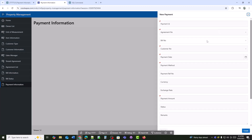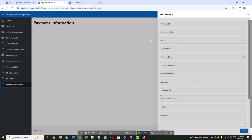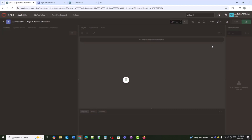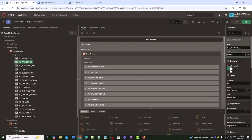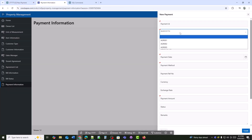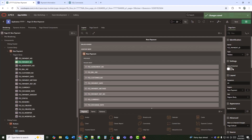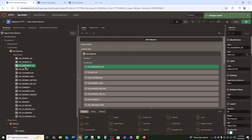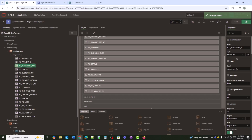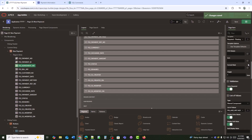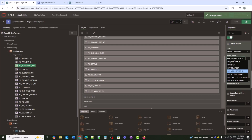The form has opened, now I need to set it up and make it more user-friendly. I will hide the payment ID field since it's already auto-generated by the trigger. The agreement_no field is currently a select list — I'll change it to a pop-up LOV so the user can easily search and select an agreement.